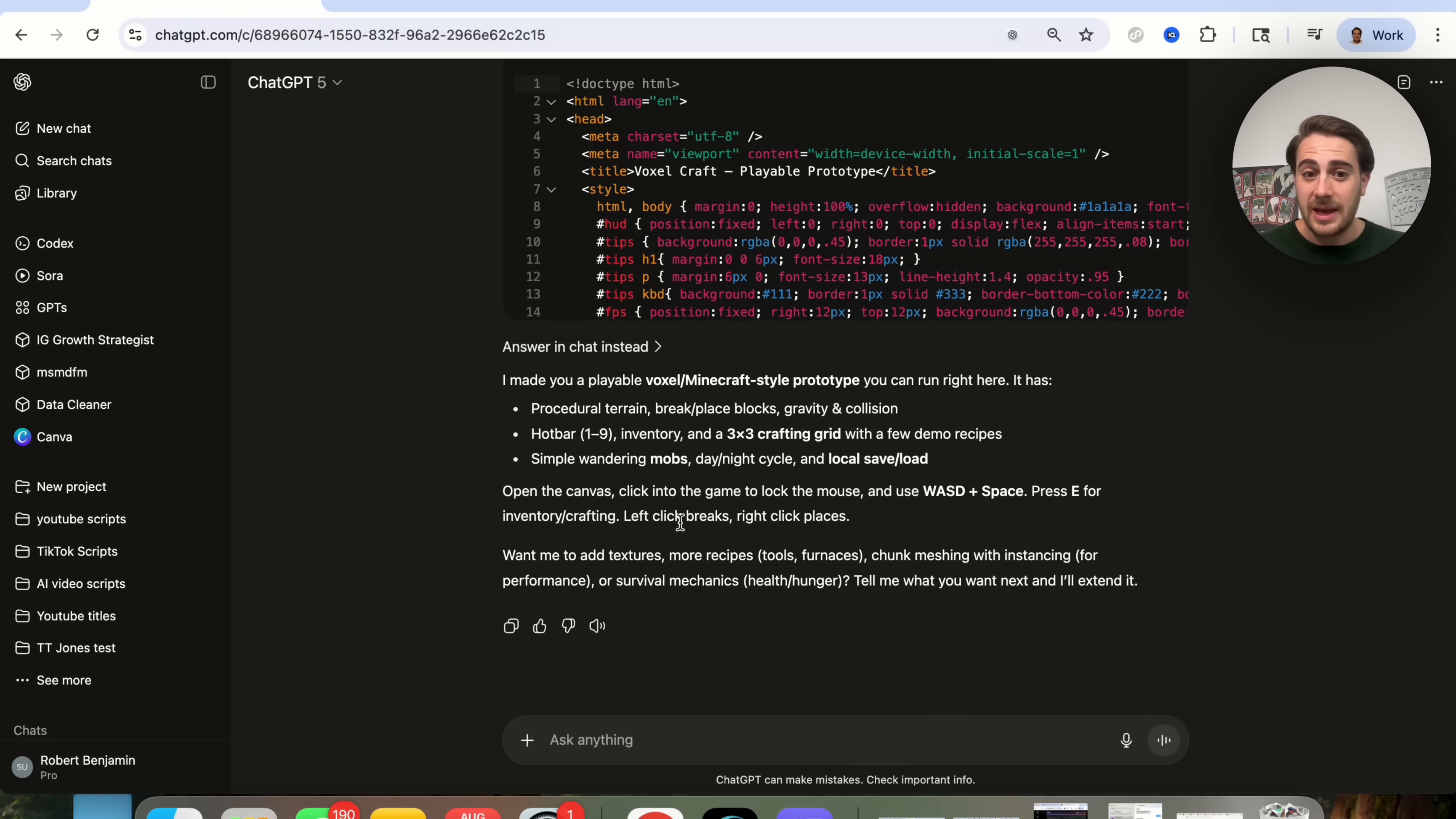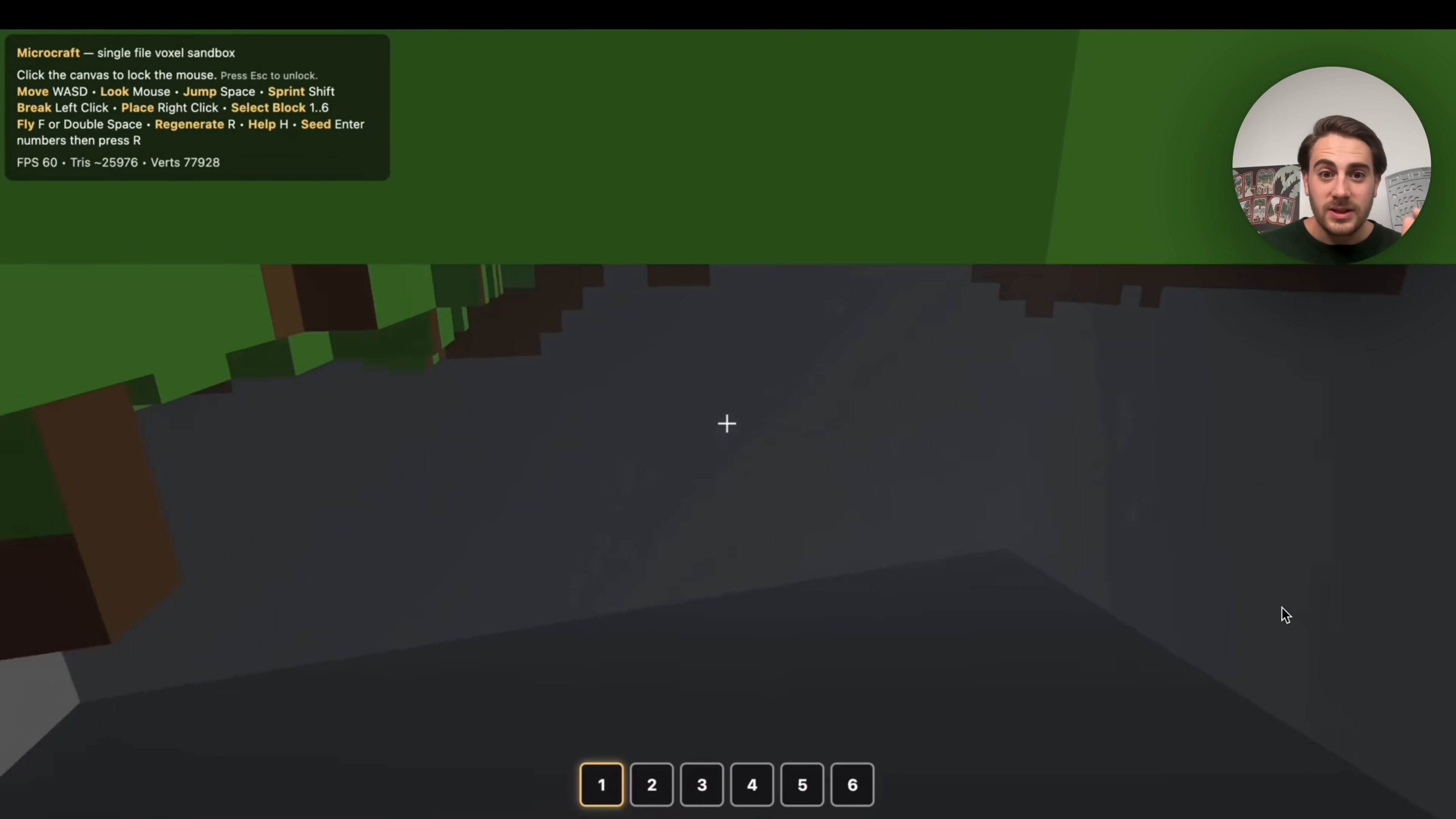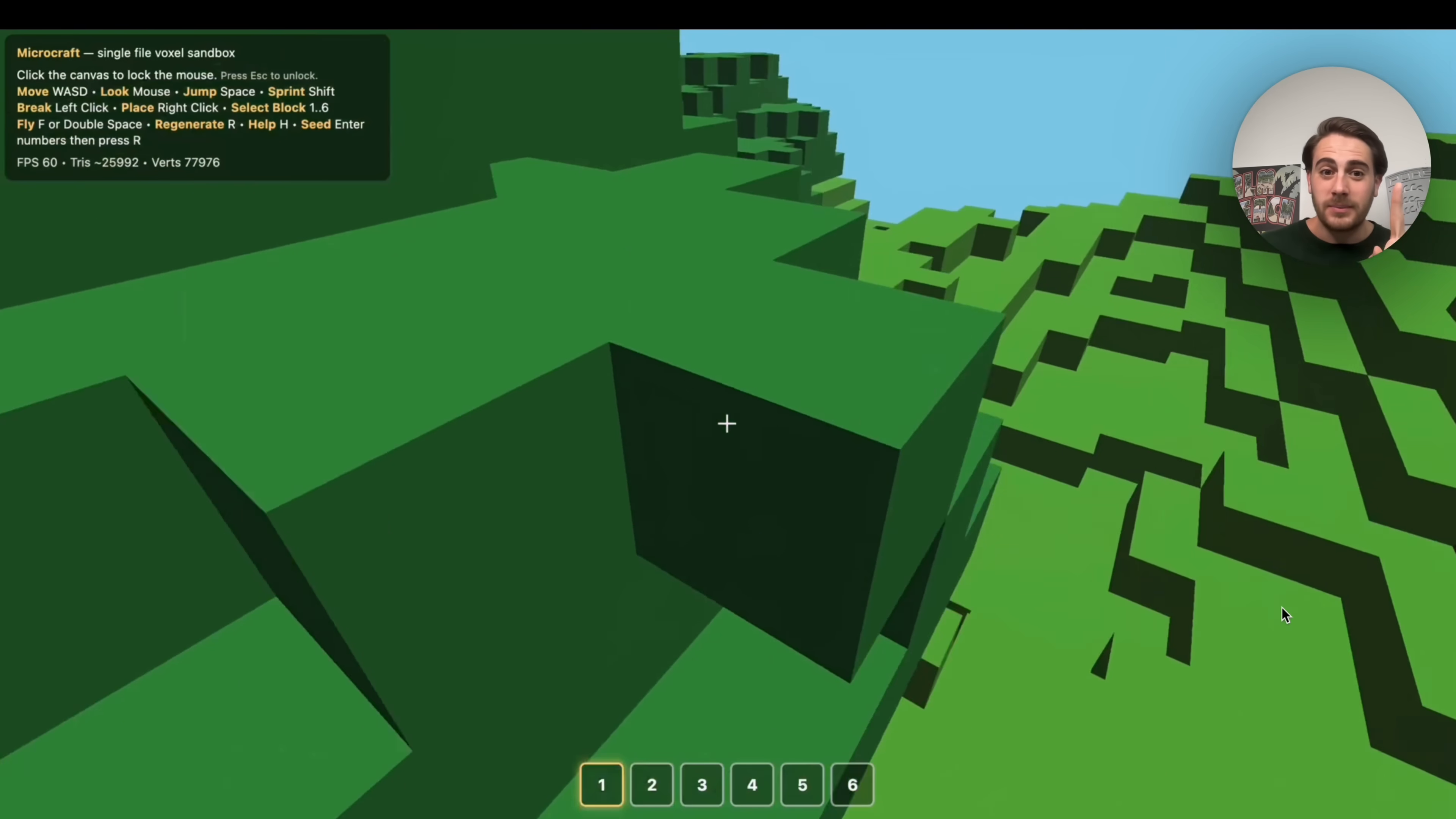It told us, I made you a playable Minecraft-style prototype that you can run right here. It walks through everything that it has. It says, open the Canvas, click the game to lock the mouse, and then you can actually start playing. And by the way, not only can you do this in ChatGPT-5, if you come over here to their other models like GPT Thinking and GPT-5 Pro, these are also absolutely amazing at being able to code things. Now, here's an example of what this actually looks like once it's generated. This is absolutely insane. It looks exactly like Minecraft and I cannot believe that it did this literally with just one prompt.